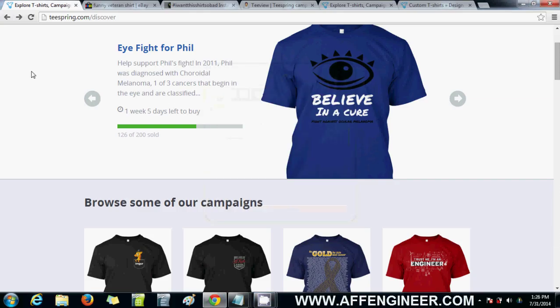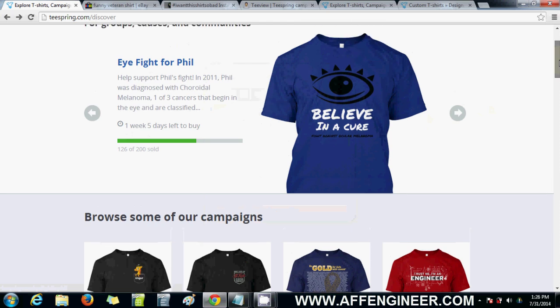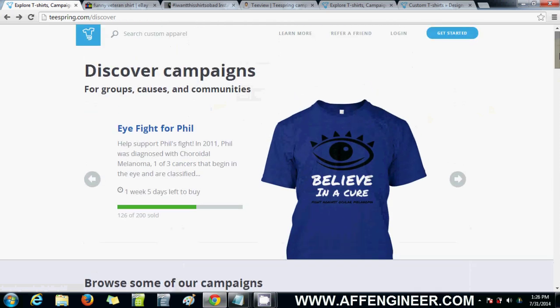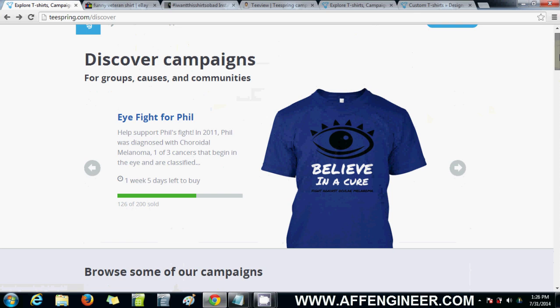Hey everyone, it's Mateen again from affengineer.com. This is the first video I'll be going through which is officially part of this tutorial set of videos. It's going to be about research and researching using free methods out there available to us.